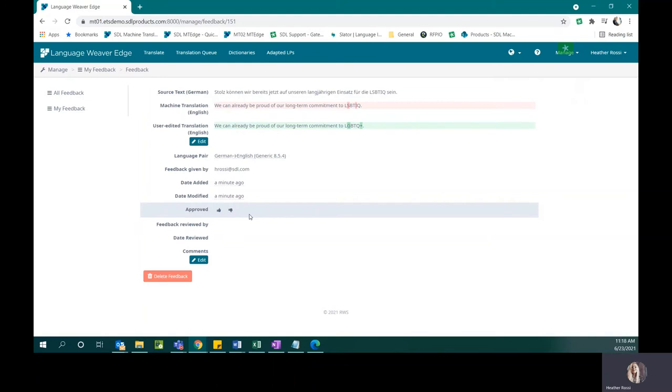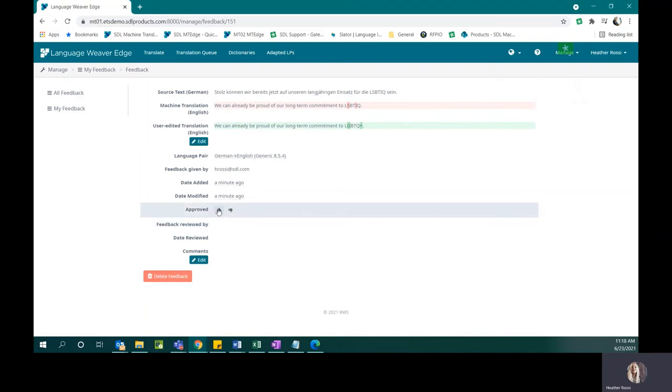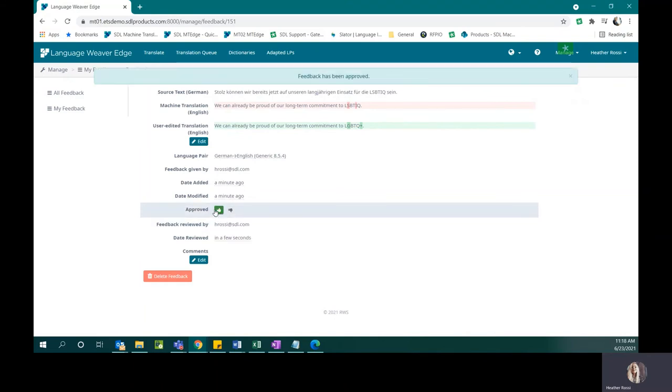One important thing to note is that when you reject feedback, it is not automatically deleted. It just goes into a rejected queue and the new translations are not applied. But here, I will approve this feedback.